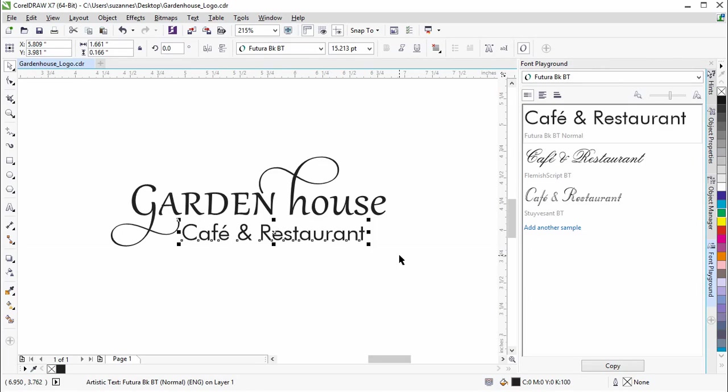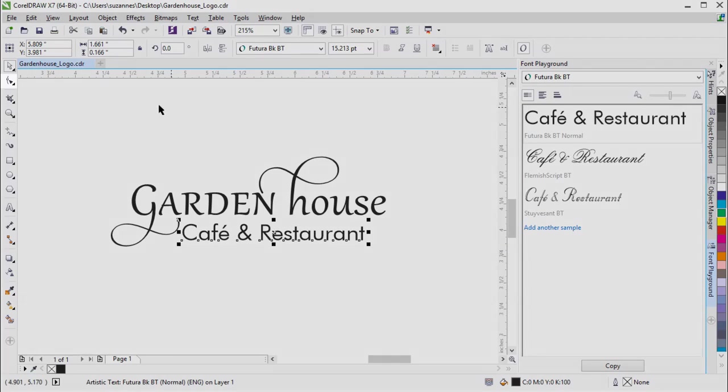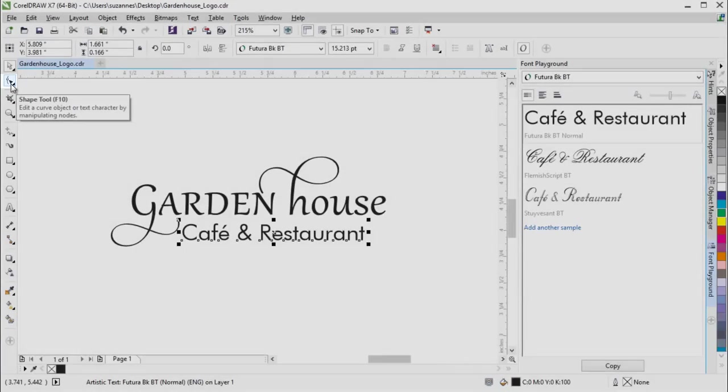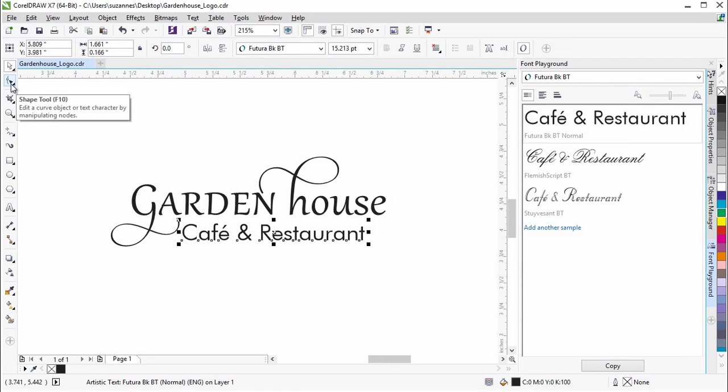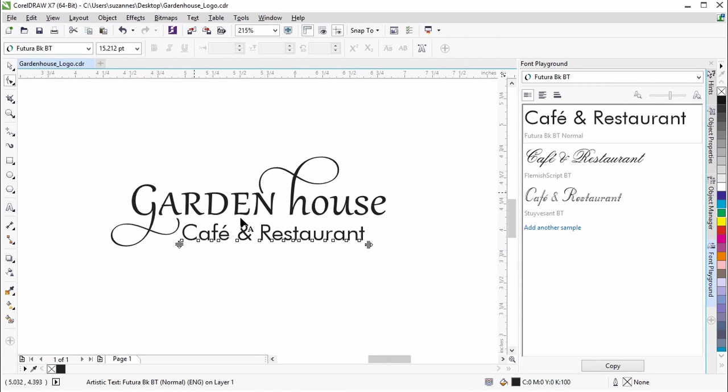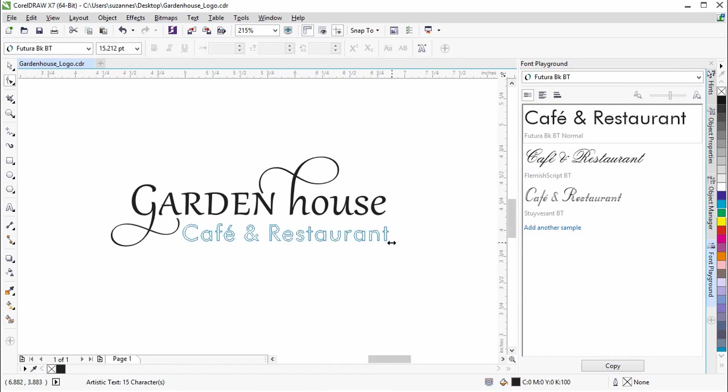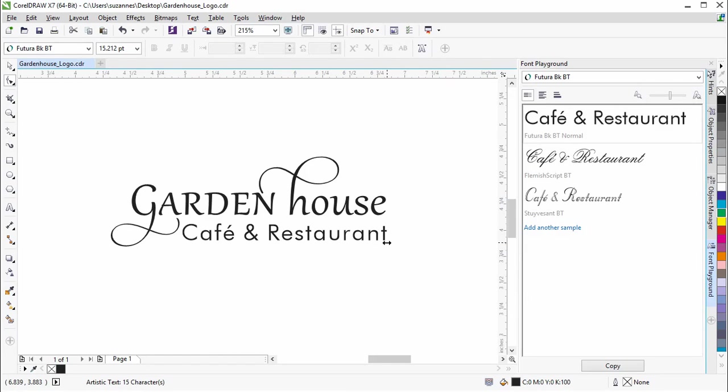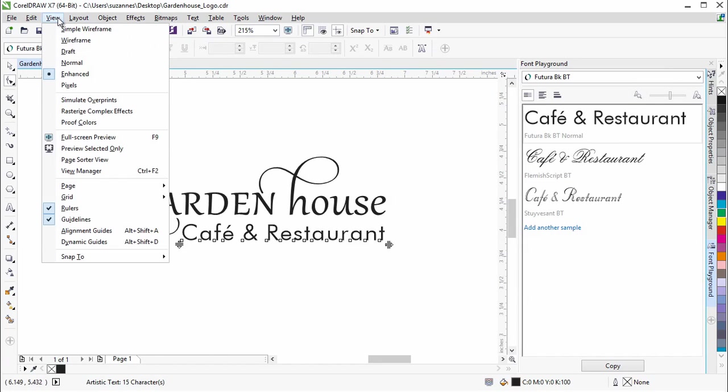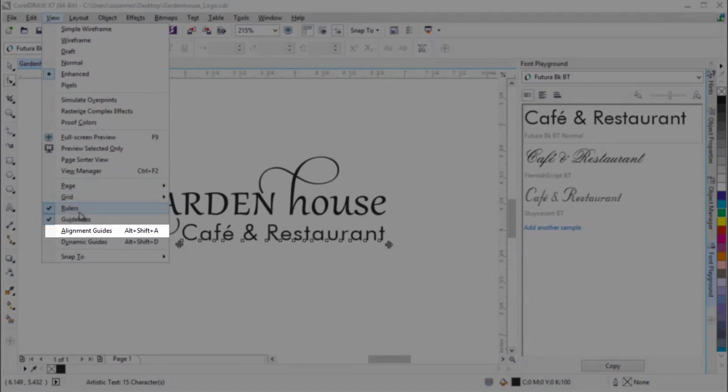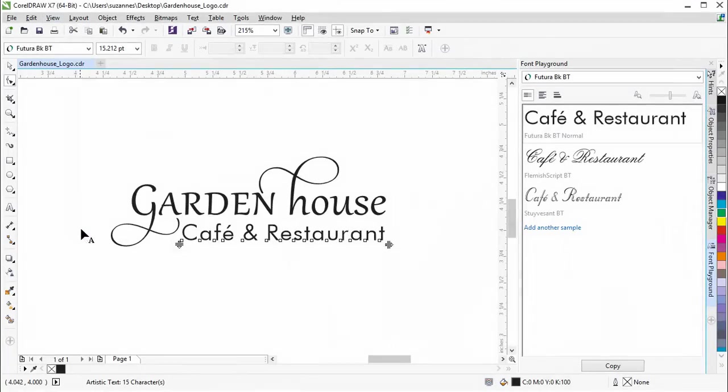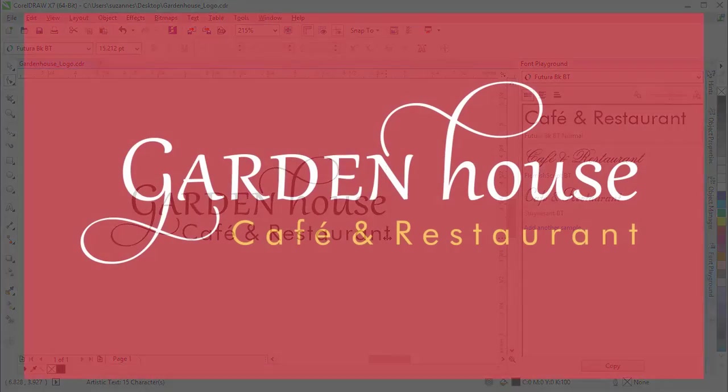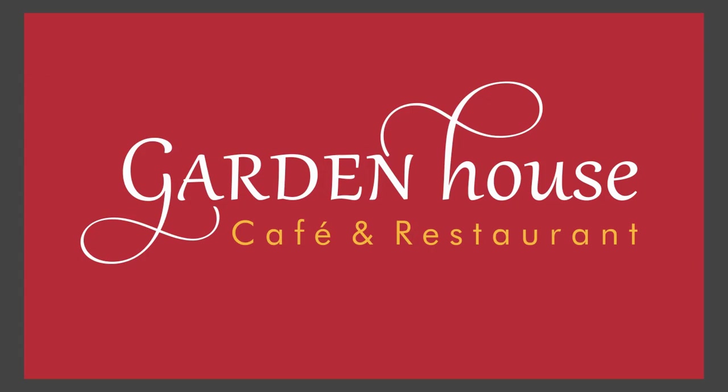To create more balance with the text above it, we will use the Shape tool to change the inter-character spacing. Drag the interactive handle to increase or decrease the spacing between the characters. We'll adjust the spacing until the text aligns with the text above it. For this, it is helpful to have the alignment guides on.